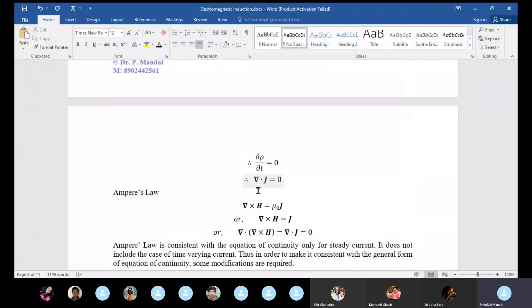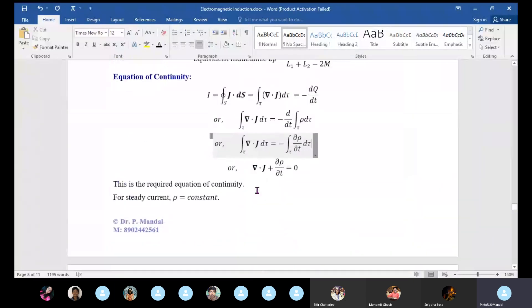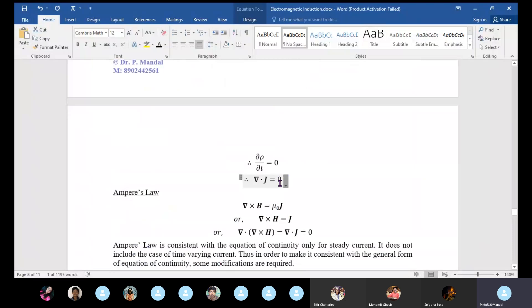For steady current, del·J equals zero. The equation of continuity is del·J plus dρ/dt equals zero. In the special case of steady current, this reduces to del·J equals zero.